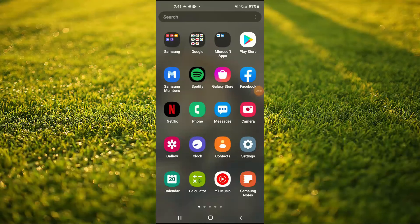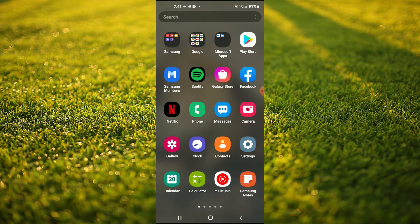Hello, welcome to Simple Answers, I'm your host Jason. In this video I'll be showing you how to put camera and flashlight on lock screen on your Android device, or how to add flashlight or torch to your lock screen on Android.